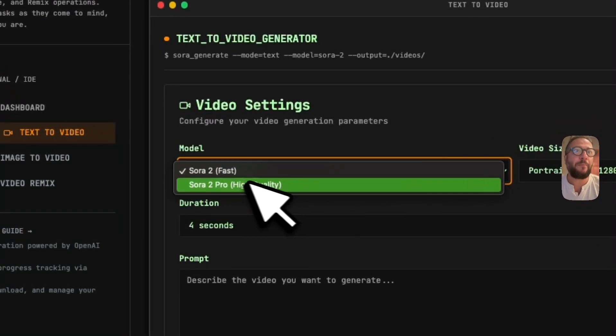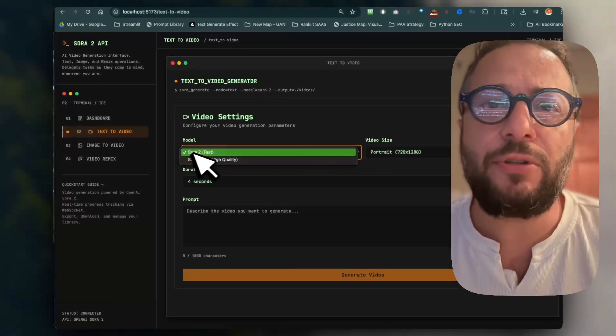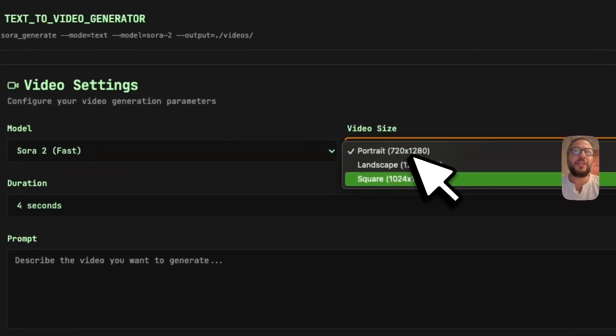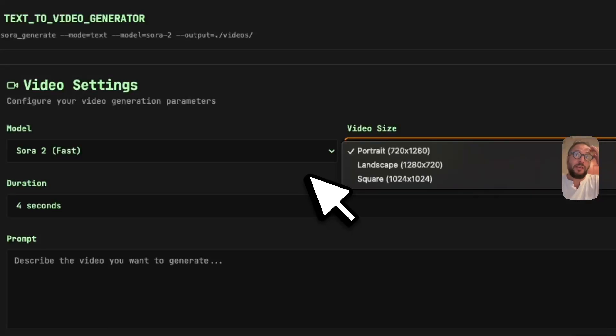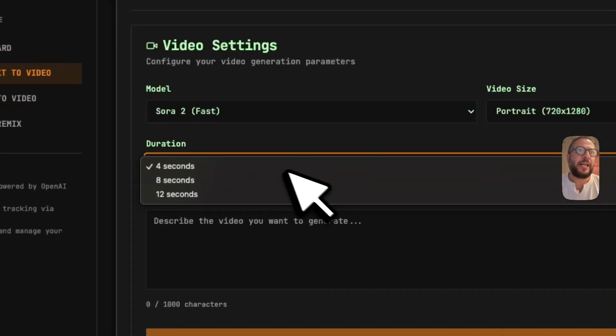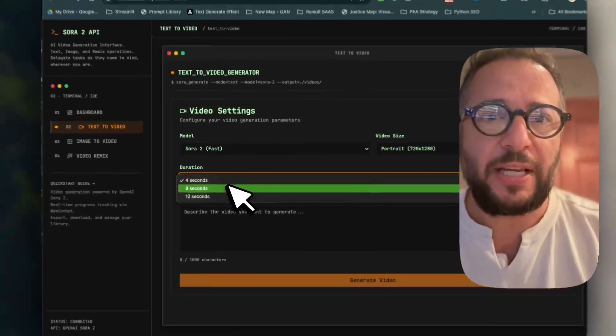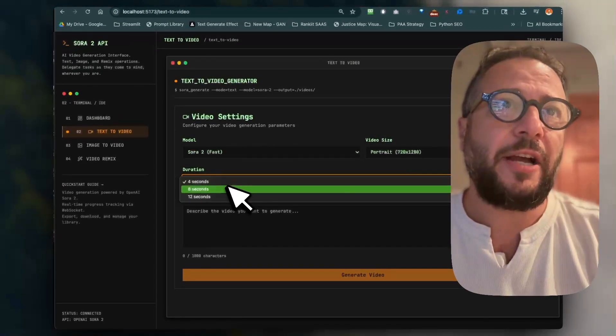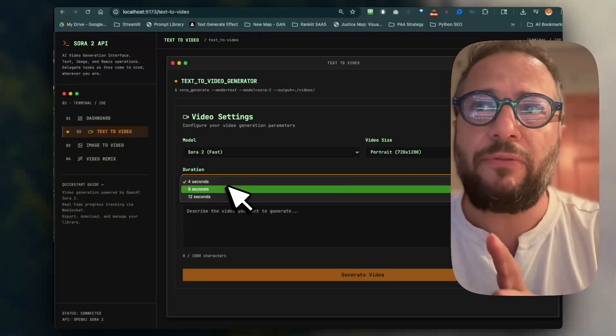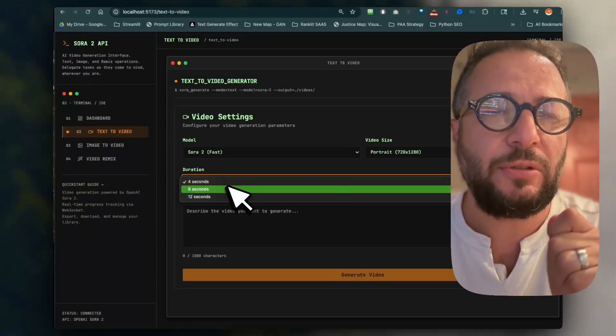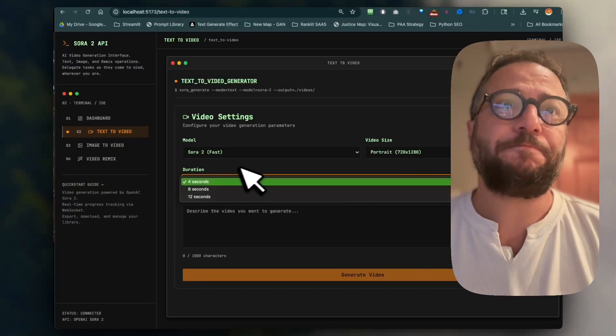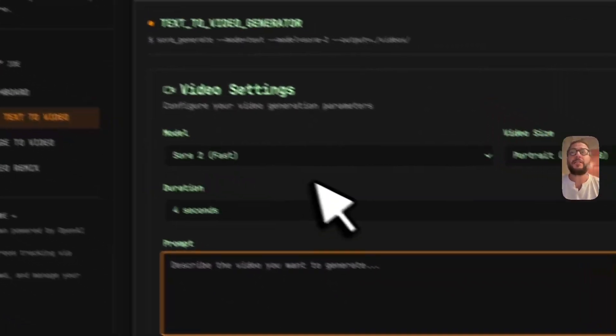But at least you get two things: you could get Sora 2 Pro, which is high quality, and Sora 2 is the fast. And then you could change what kind of video size you want, right, and the duration. Right now it's up to 12 seconds on Sora 2; video is actually up to eight seconds.